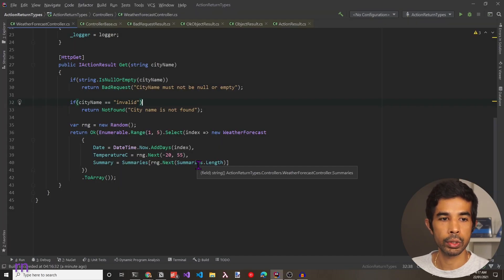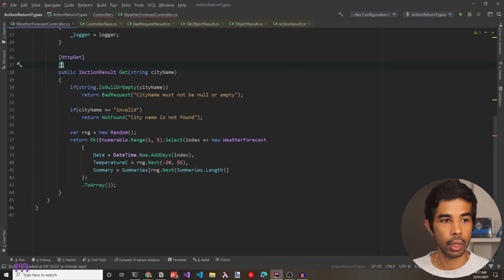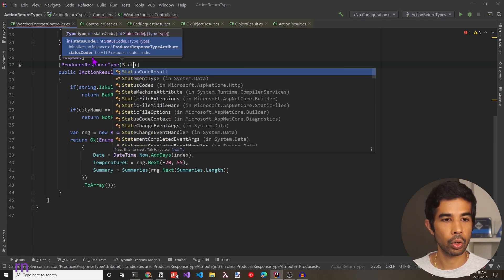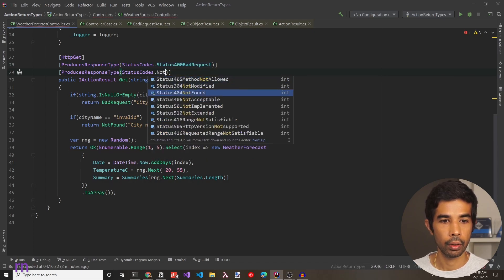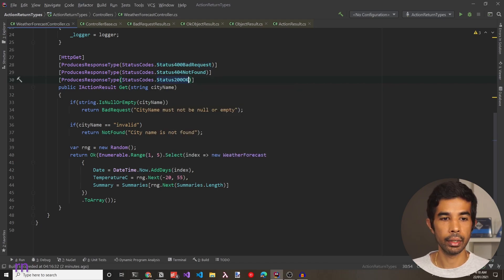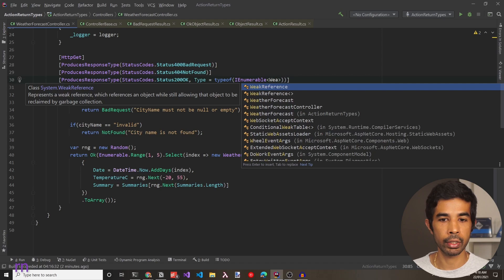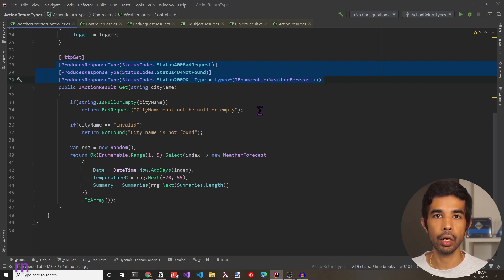If you're using tools like Swagger, which generates API endpoint documentation, returning an IActionResult might not give it enough information about what data this endpoint returns. To support that, we can use the ProducesResponseType attribute and explicitly specify the return type data. In this case we have three response types: BadRequest with StatusCodes.BadRequest, NotFound, and OK — where we also specify the type property as IEnumerable of WeatherForecast. This gives Swagger enough information to generate the documentation.